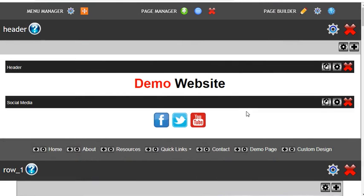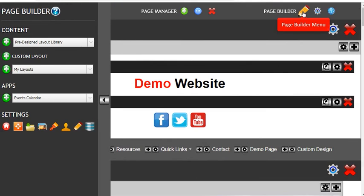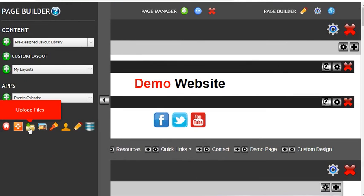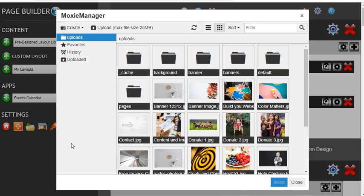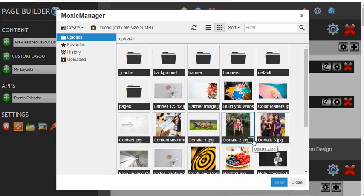To upload a file or image to your media folder, simply go to the page builder and under settings select the upload files folder. You will then see all of the content of your media folder.